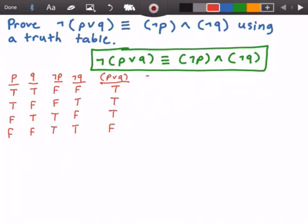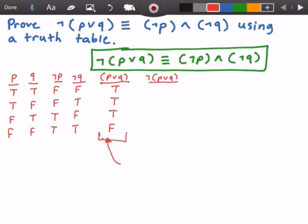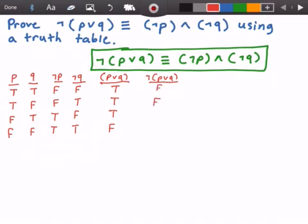Now let's figure out what is not P or Q. That's easy enough — we just need to flip the Boolean values in this column. So where we see true, we put false, and where we see false, we put true. So we get false, false, false, true.